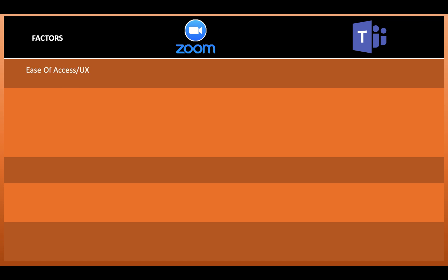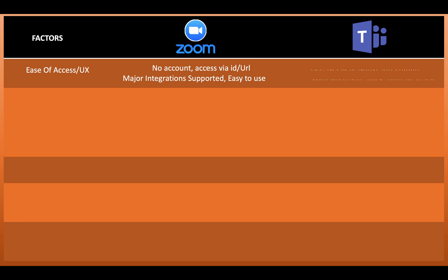The first factor I want to talk about is ease of access and the user experience. For Zoom, there is no account needed. You can access the Zoom meeting via a simple URL or a Zoom ID. It has all the major integrations supported and it is super easy to use. As far as Microsoft Teams is concerned, it is a little difficult to use because it has a lot of features, an account is needed, and integration-wise it has a native integration with the Microsoft stack such as PowerPoint, Excel, and Outlook.